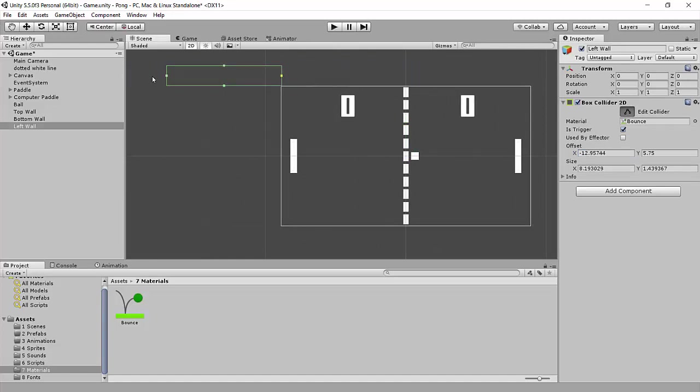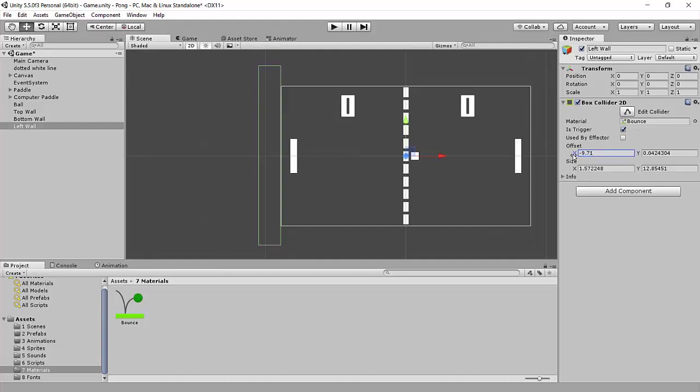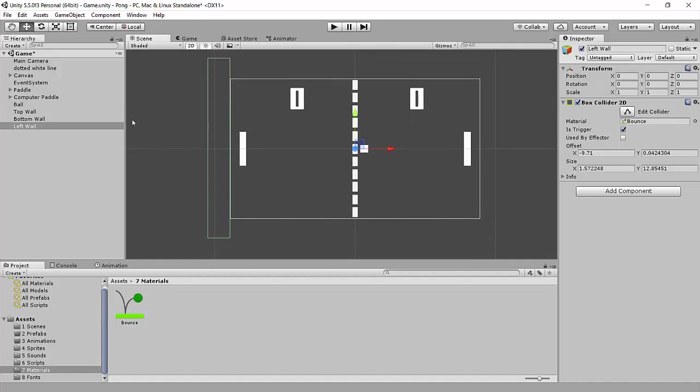You don't want to make the colliders too thin either, just in case the ball is going too fast. If it's skipping frames, there's a chance it might go through the collider, so you want to make the collider wide enough so that it's not going to just pass right through. That looks pretty good, and I can modify these numbers a bit if I need to.